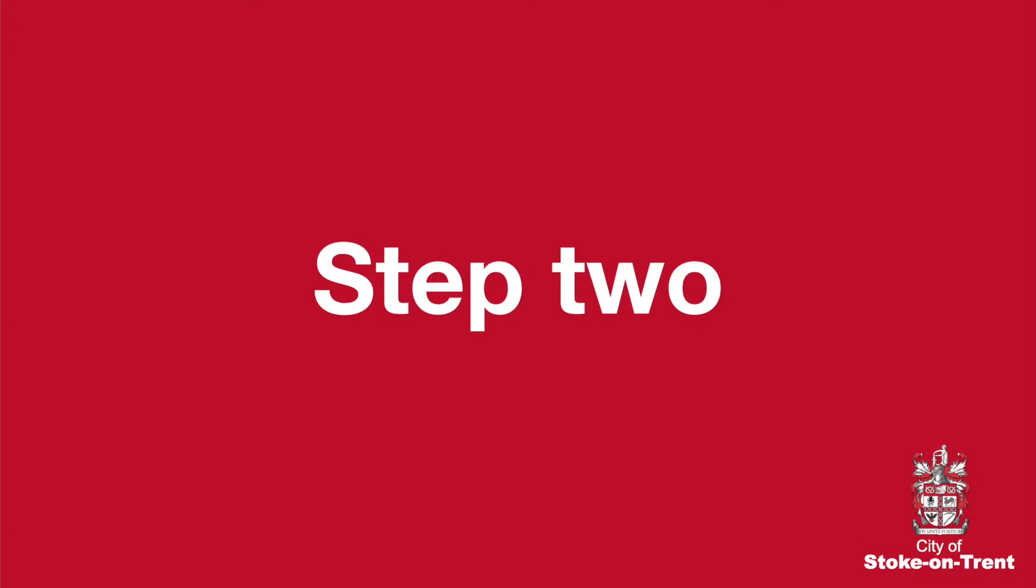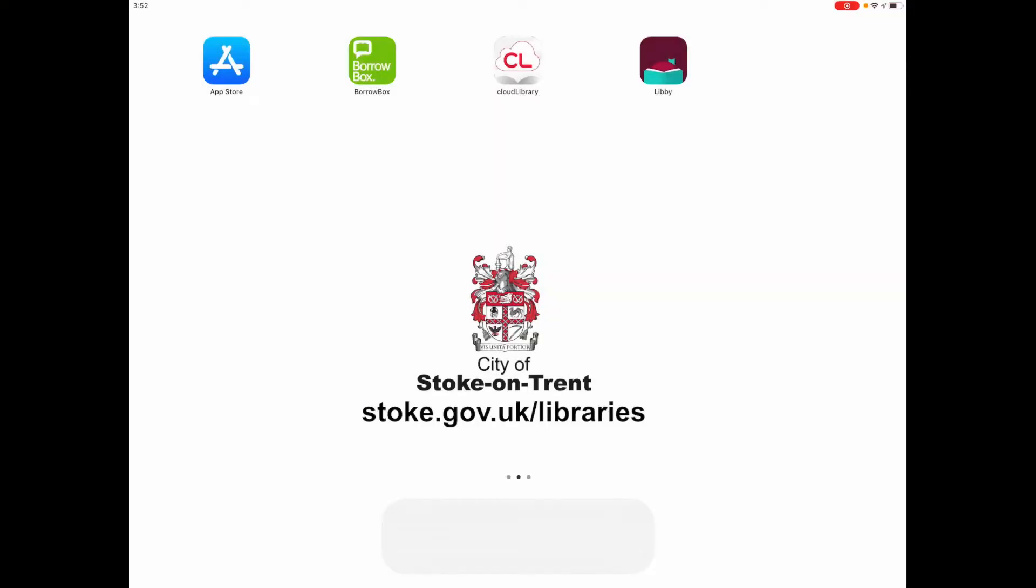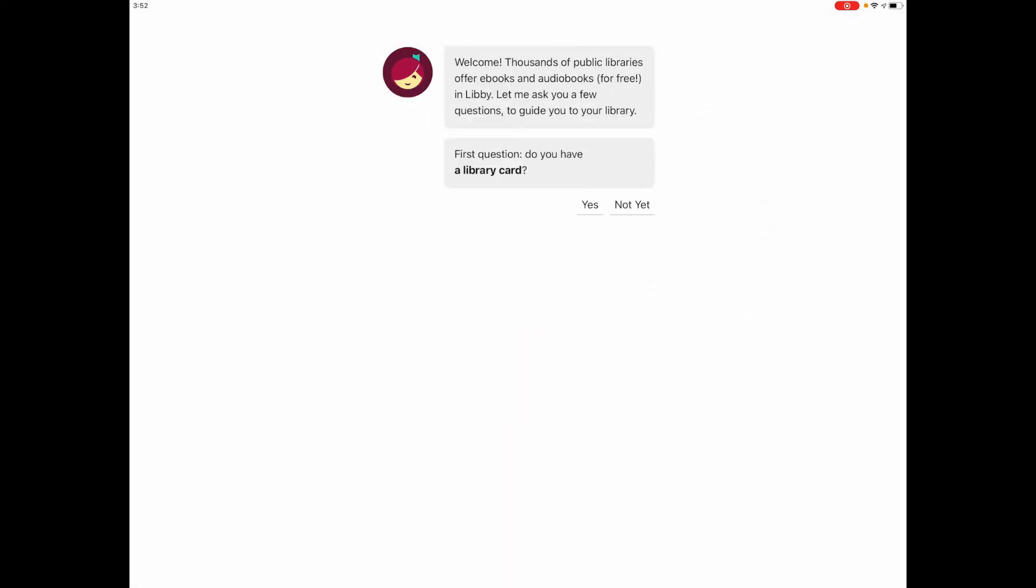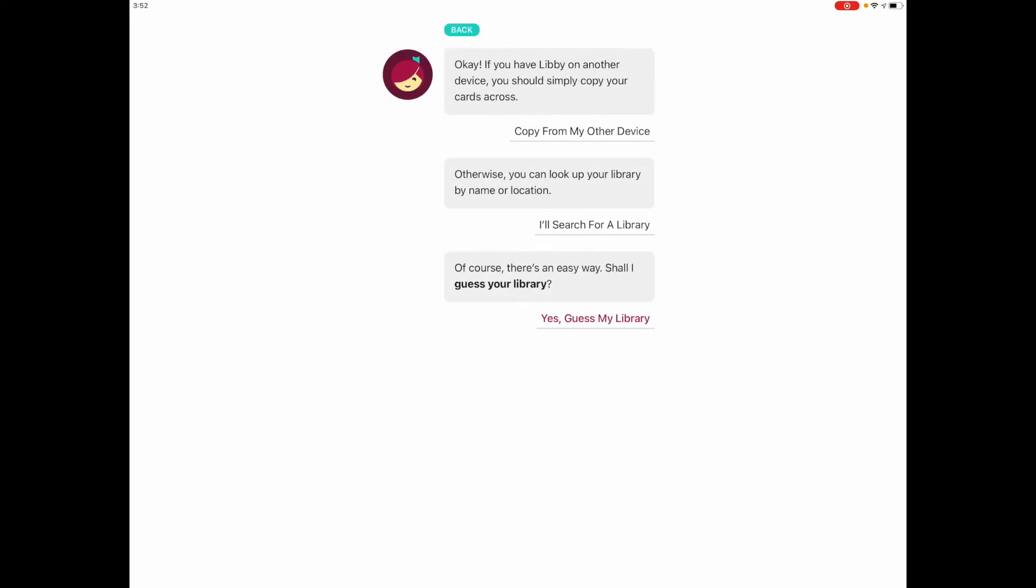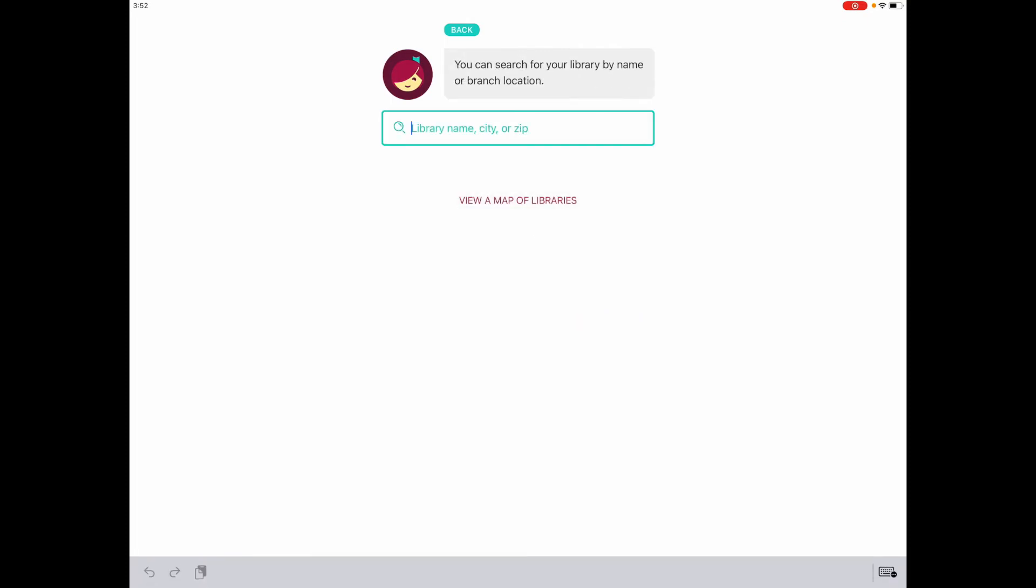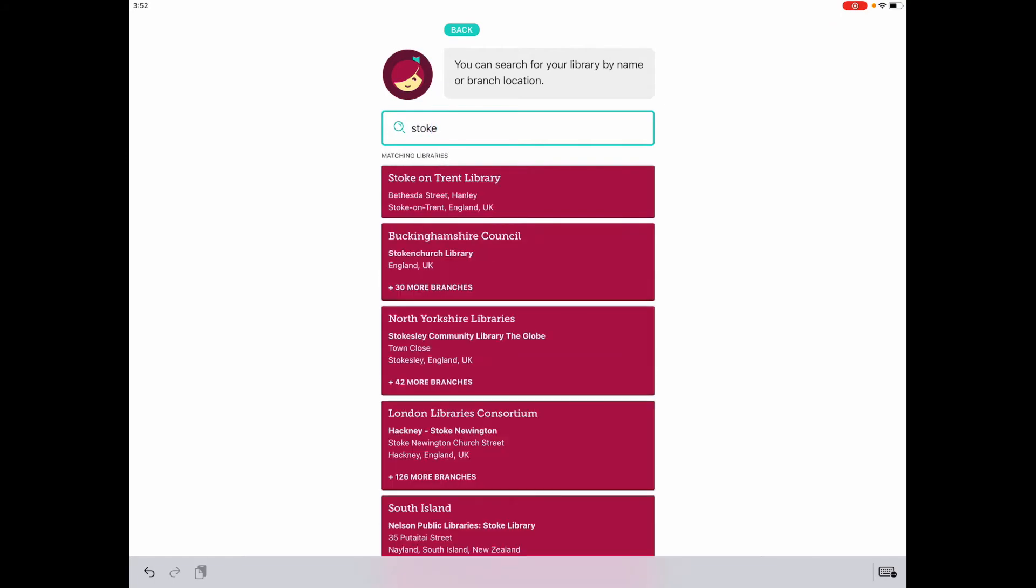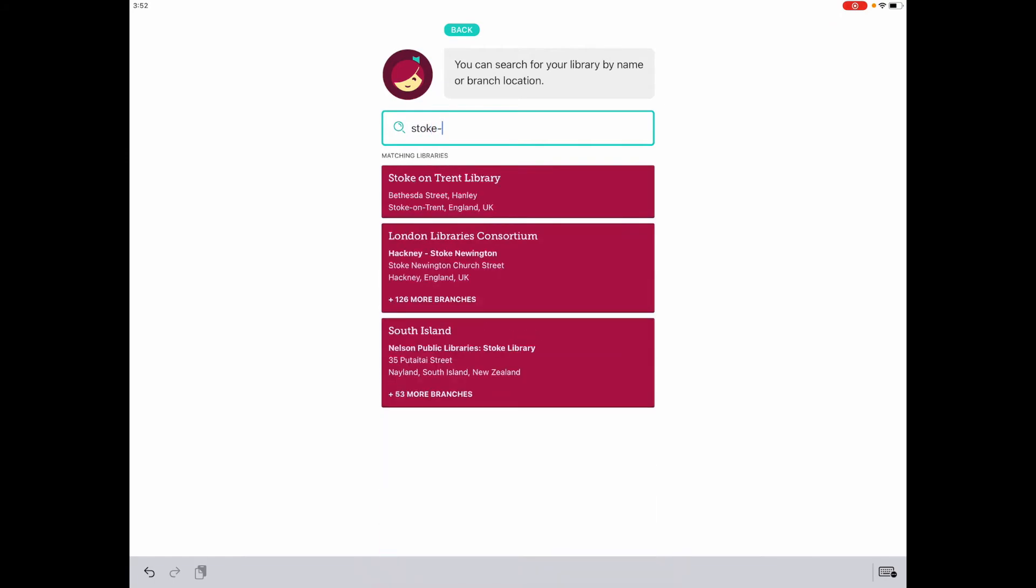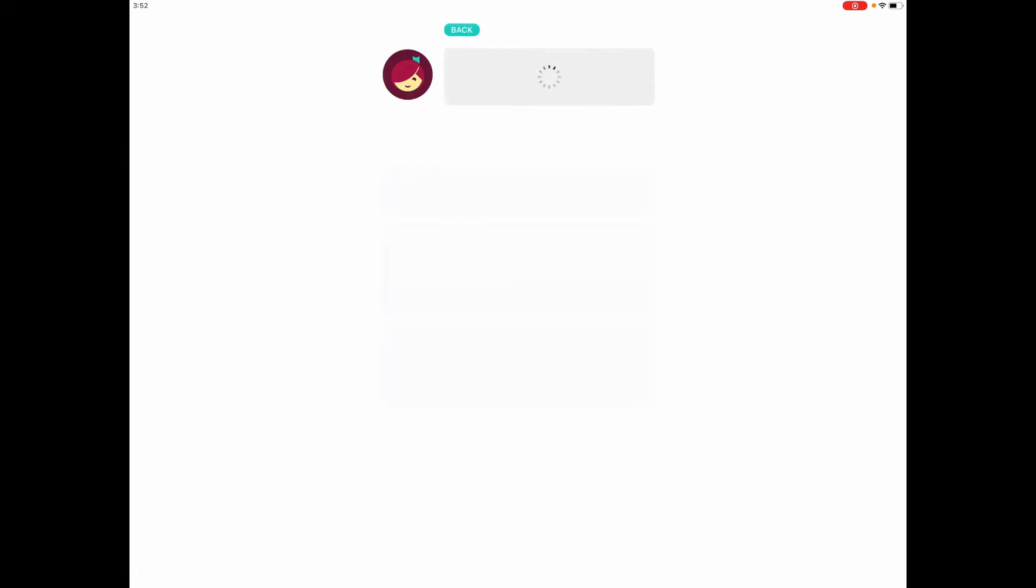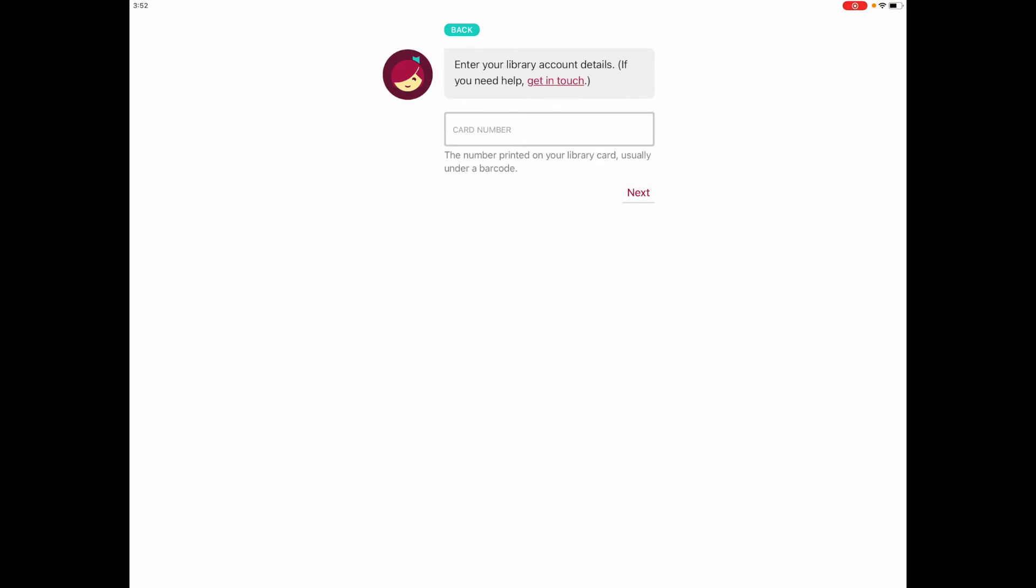Step 2: When the Libby app has downloaded and installed onto your device, open it up and log in using your Stoke-on-Trent Libraries library card details. Search for your library and enter Stoke-on-Trent Library. Select to enter library account details and enter your card number.